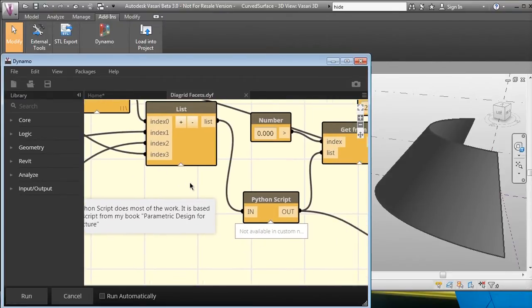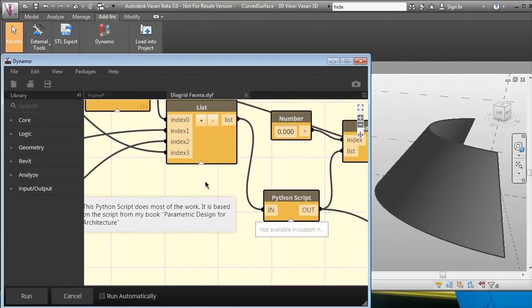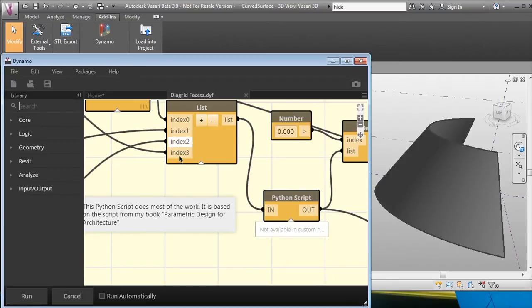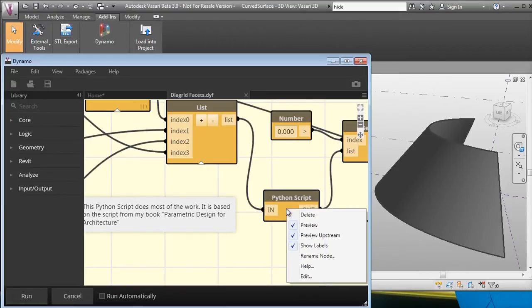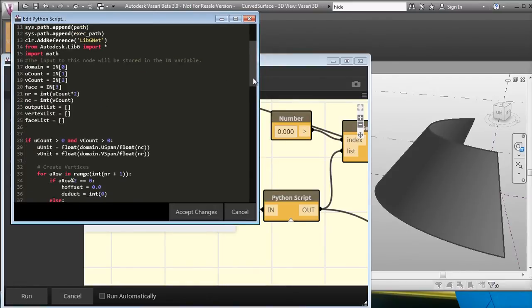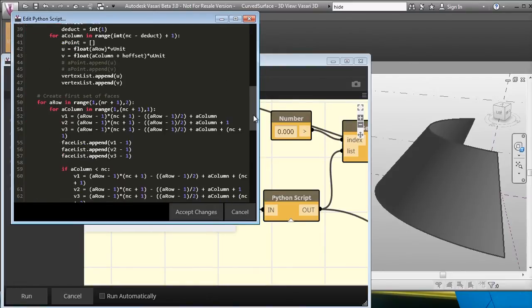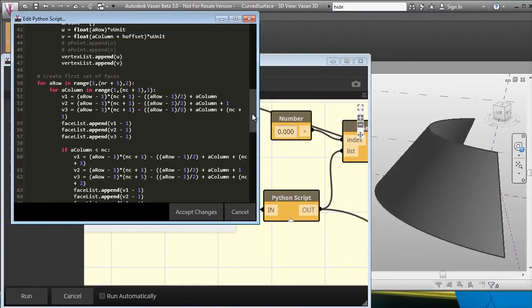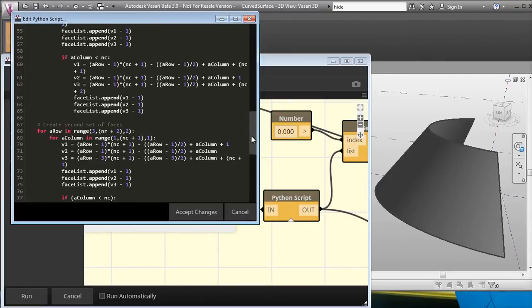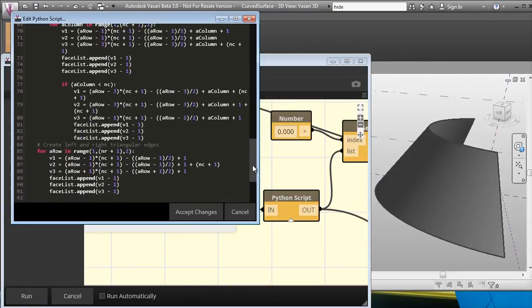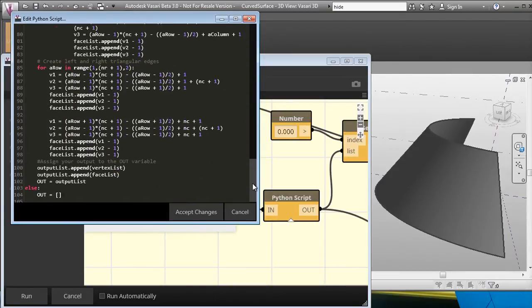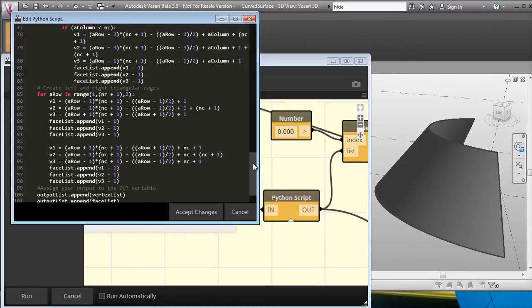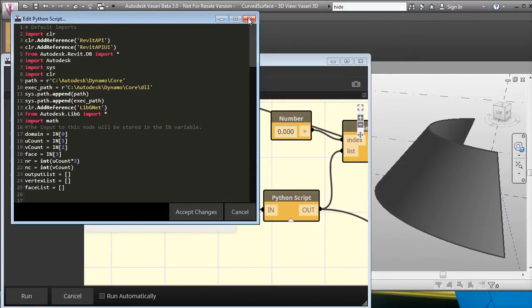Then there's this Python script that takes this list of the face, the U and the V, and the domain, and as I said, does most of the heavy lifting. Let me show you this quickly. Basically, this is the script—it's almost identical to the script in my book, which was based on Mac script. Python is very similar, so I could do that in Python.